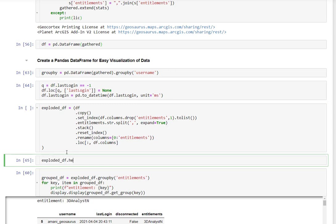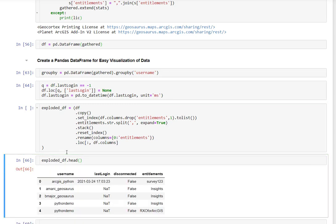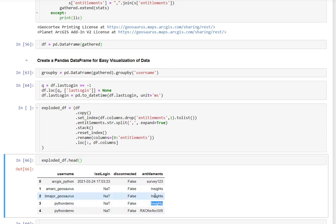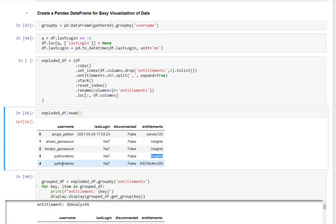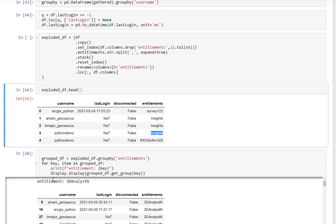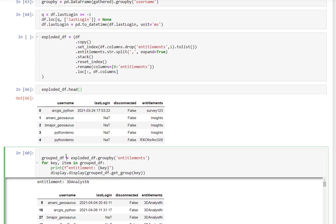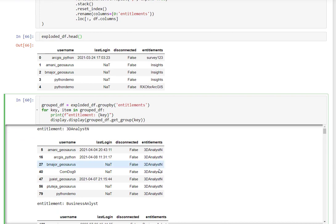And the reason we did that is for each entry, for each user, they'll have just one entitlement in the entitlements column. Let's take a look at that. Now we can see with the exploded value,